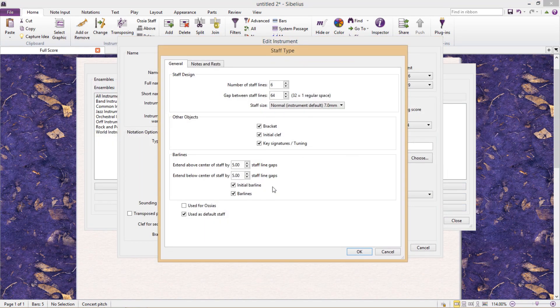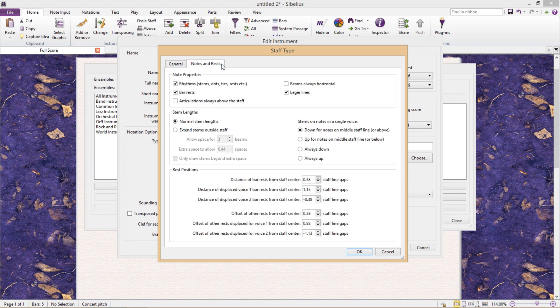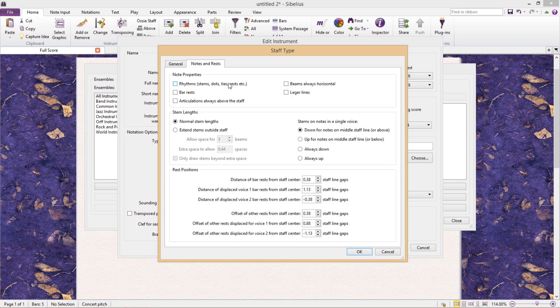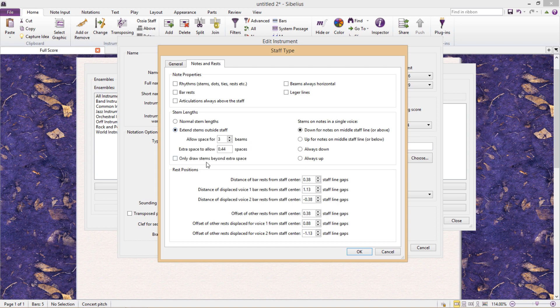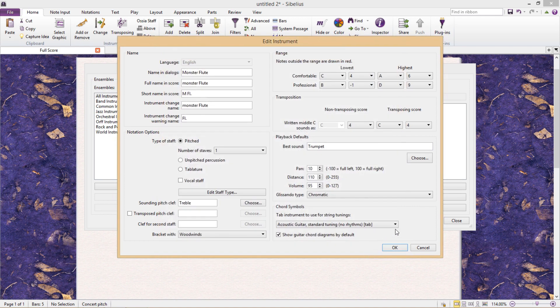In the Notes and Rest tab we can change basic note and rest properties for our instrument. For example, whether our instrument should use ledger lines, bar rests, or even display rhythmic values. We can also do weird things with stems - we could get them to always extend outside the staff. We also have several options regarding the default positions of rests. There are quite a lot of parameters that can be changed in this window.